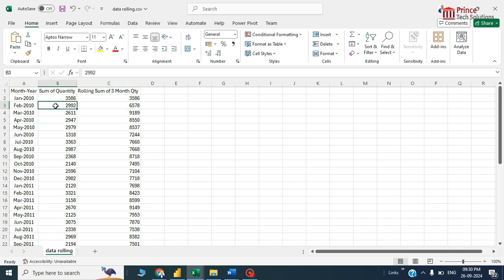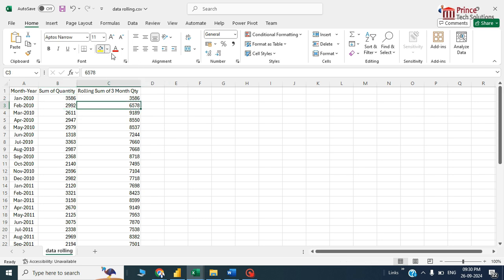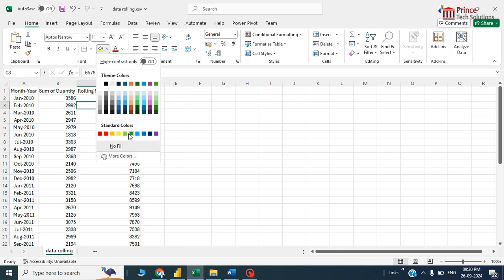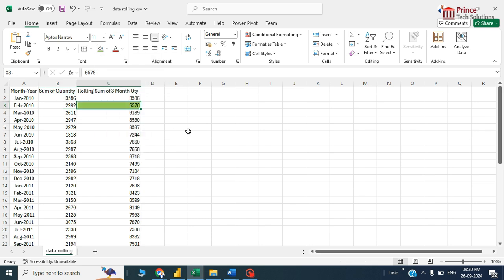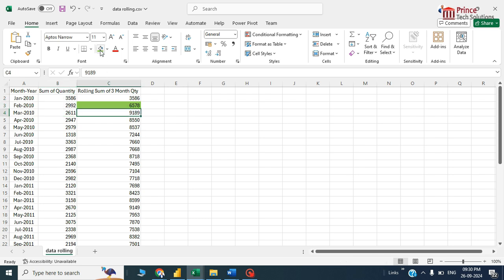It is a rolling months total. How it works: this plus this, you just select, see the sum of the data, 6578, this is the sum that's working perfectly. Same way this plus this plus this, if you choose you see the total 9189, this also working perfectly.